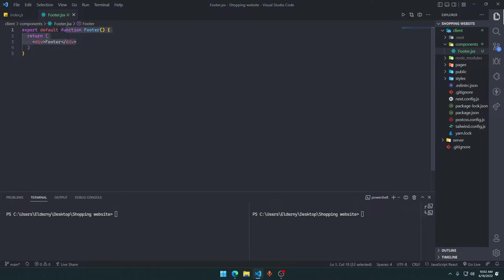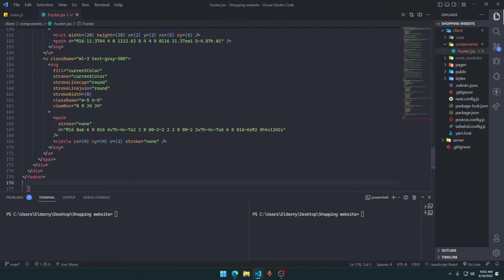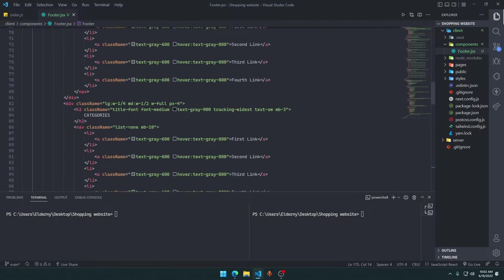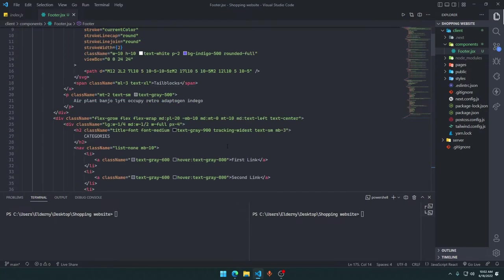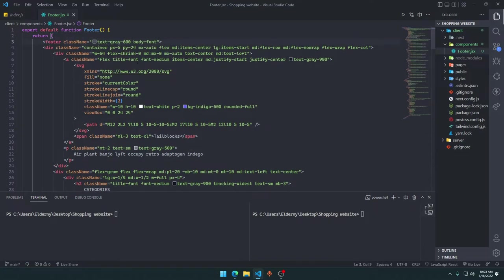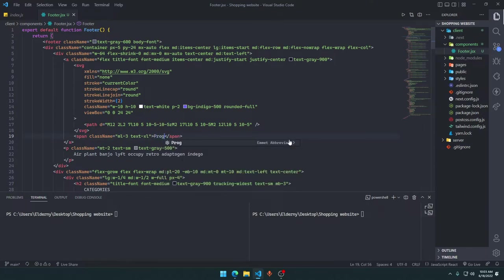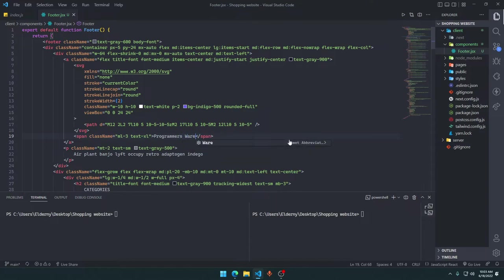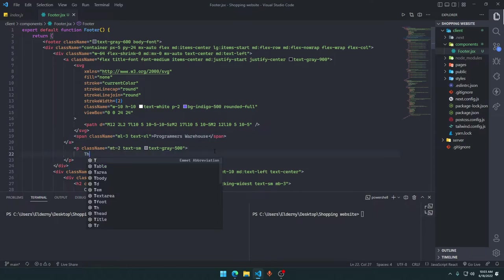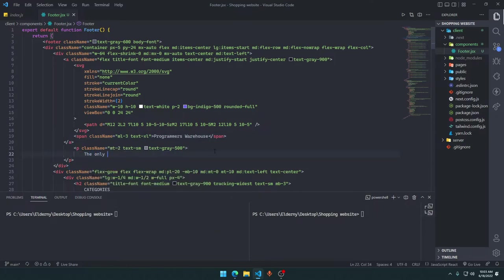Now in here, in the return section, we'll just paste this code. We'll replace tailblocks with our site name, Programmers Warehouse.